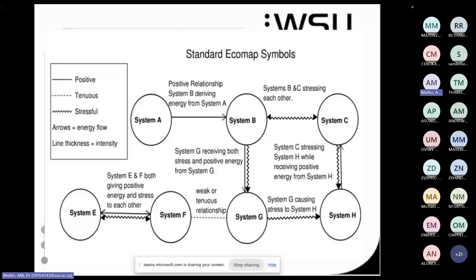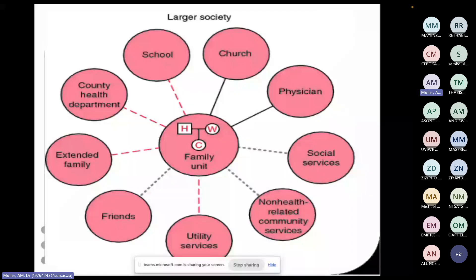We call it a solar system: your family genogram is placed in the position of the sun. The household sits at the centre, and all the important people and institutions are depicted around it like planets around the sun. In the middle circle you draw only the people in the family unit — so only those who actually live in the household; everyone else is left out.